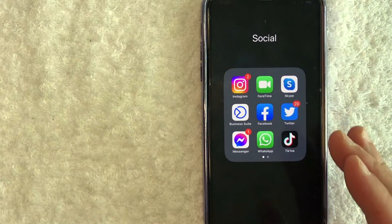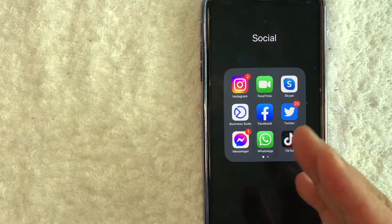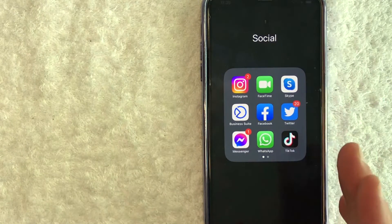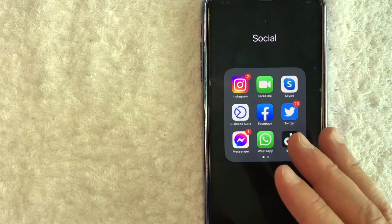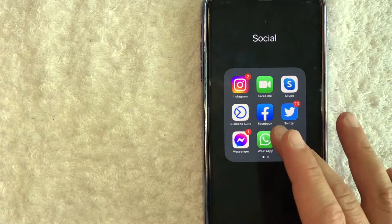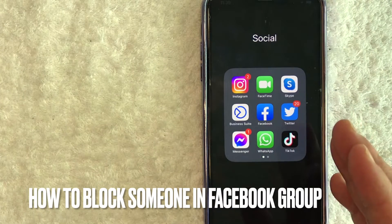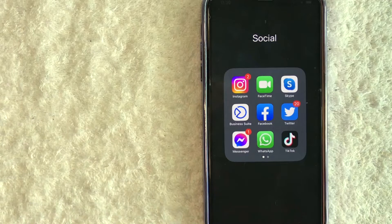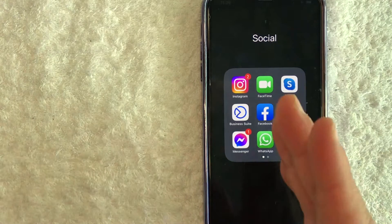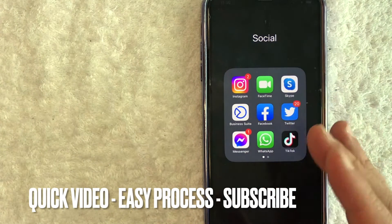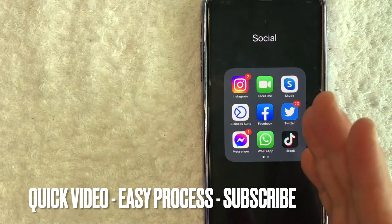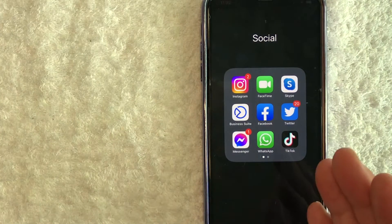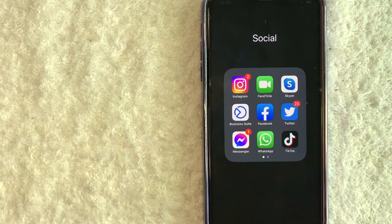Hey, welcome back guys. Today on this video we are talking about Facebook groups, and more specifically I'm going to quickly answer a question I've been getting a lot recently on my other video: how do you block someone in your Facebook group? This is going to be a really quick video — there's really not too many steps involved, so be sure to stick around to the end.